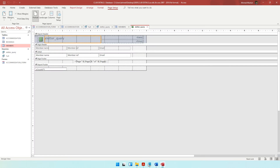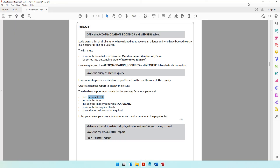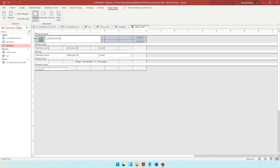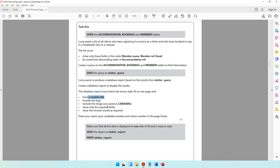The report should have a suitable title. This report is about those who signed up to receive an e-letter and booked to stay in a shepherd's hut or caravan. So you can title it something like: 'Customers who signed up for e-letter and booked shepherd's hut or caravan.'